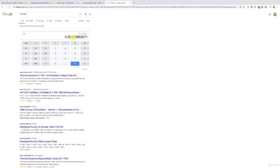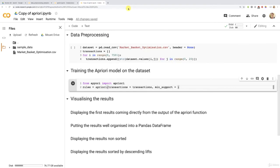We get the result, which is 0.0027, and we can round that up to 0.003. And 0.003 will be exactly our minimum support. So I'm going to enter here 0.003.